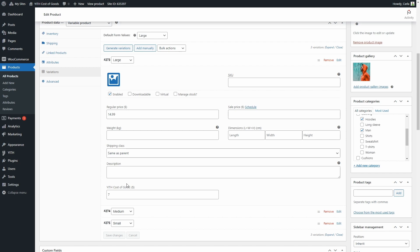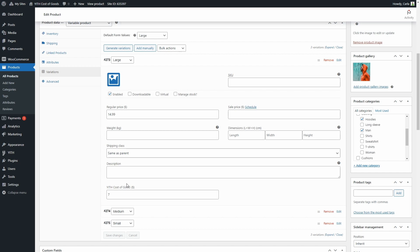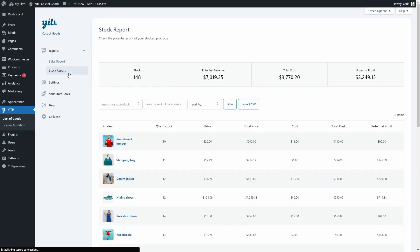Let's go back to the plugin panel. So then we have Stock Report. This report basically has the same function as the one we saw before, but it has an advantage: it allows you to estimate the potential profit of the stock you have. You're going to find the product column, quantity in stock, price, total price, cost, total cost, and potential profit.